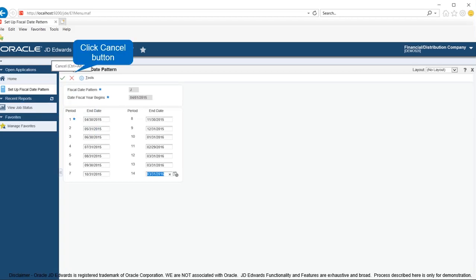This will create a new date pattern which can be further used while setting up company for the organization. Click the cancel button to close the fiscal date pattern form.